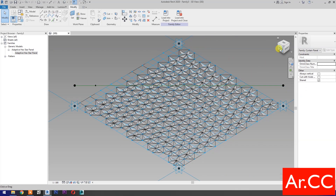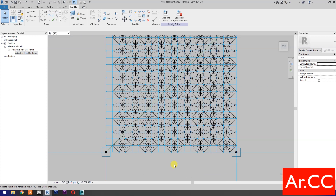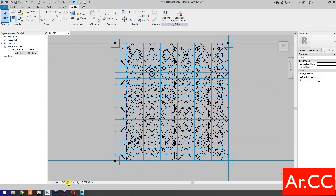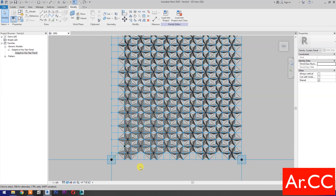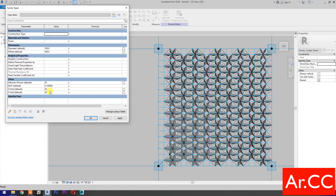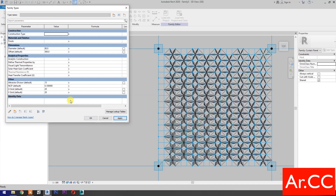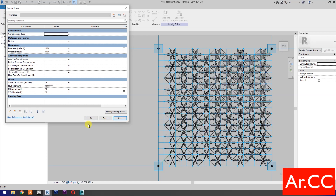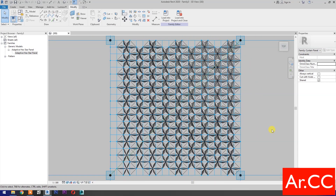Perfect. Go to View Cube. Select the top. Select Realistic. Perfect. Go to Family Types. Let's test the parameters. Change the Attractor Divisor value to 15. Change the Diameter to 80 millimeters. Apply. Perfect. Change the Diameter to 100 millimeters. Change the NCP value to 0.8. Apply. OK. Perfect.